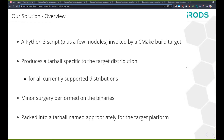Just an overview of the solution and the approach that we took: it's Python 3, driven by a CMake build target. It produces a tarball specific to the target distribution, and it's for all the distributions that we currently support. Then we have some minor surgery that we perform on the libraries and executables.